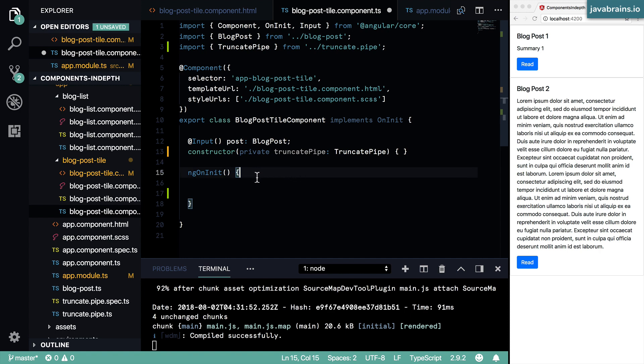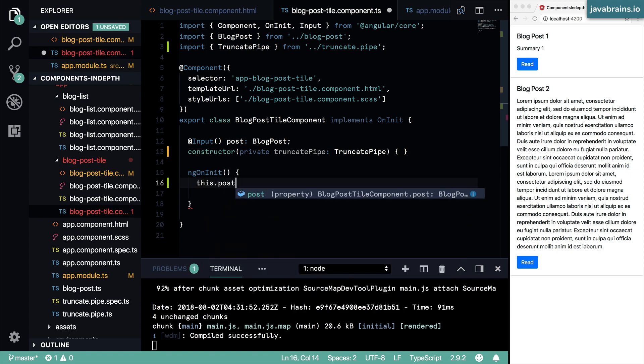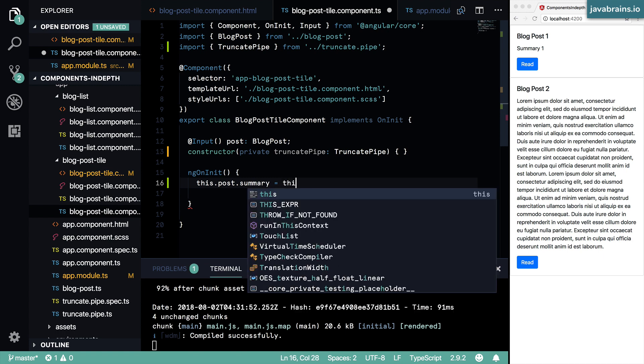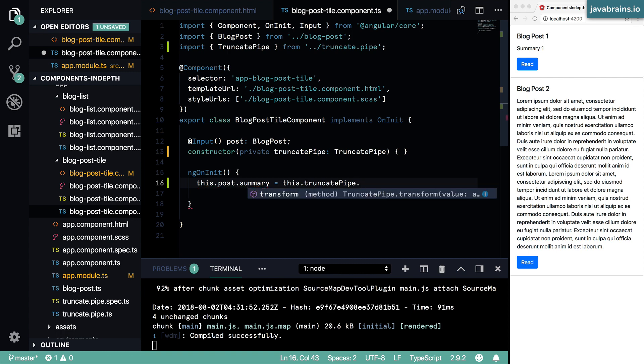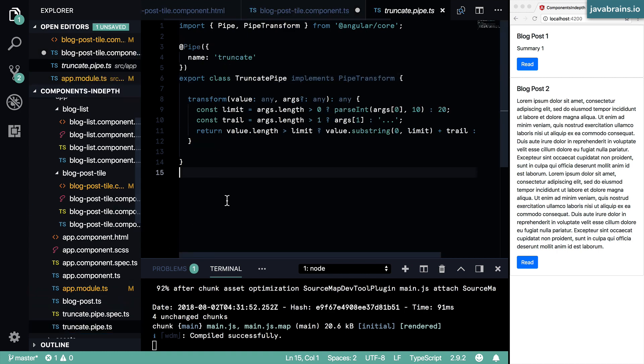And now what I'm going to do is in my ngOnInit, I'm going to use that pipe to say this.post.summary equals, I'm going to truncate it. So I'm going to say this.truncatePipe.transform. We know that the truncate pipe has a method called transform, we've created that. And that's what Angular uses.